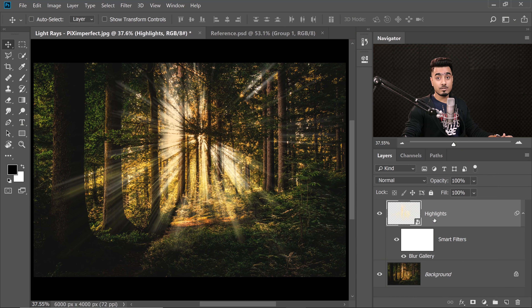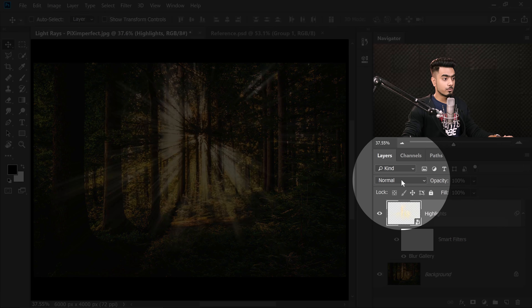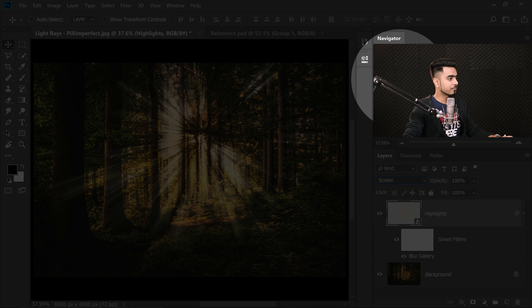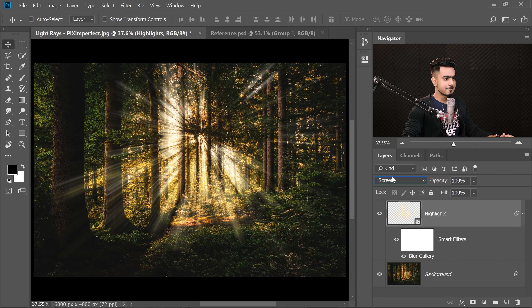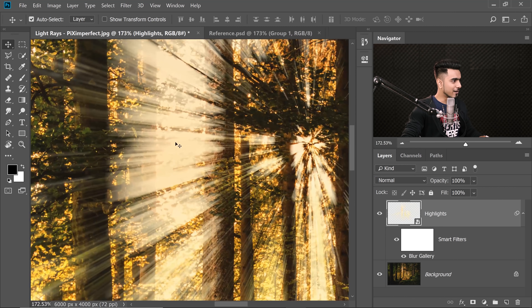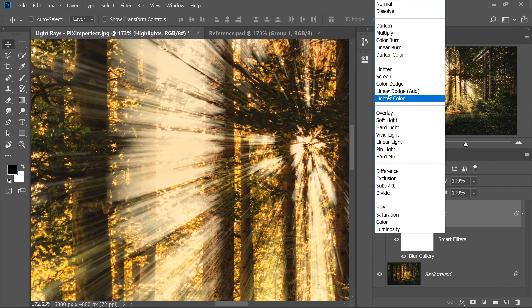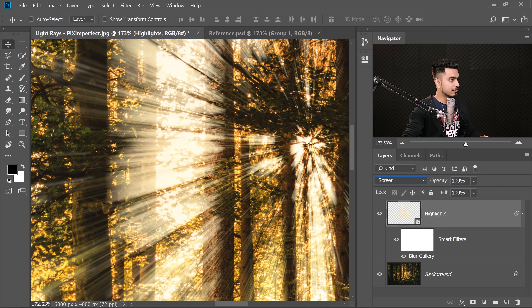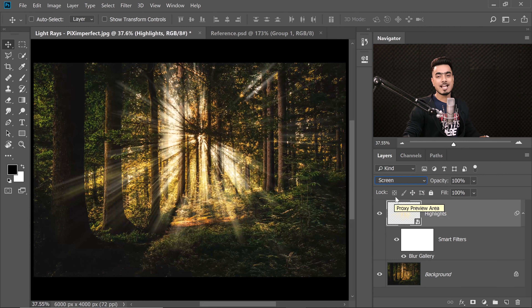Since these are light sources, we don't want them to darken anything — we always want them to brighten. The blend mode that brightens is Screen. Change the blend mode of the Highlights layer from Normal to Screen. You can instantly see the difference — leaves and everything are brightening realistically. Normal was darkening things; Screen looks wonderful.